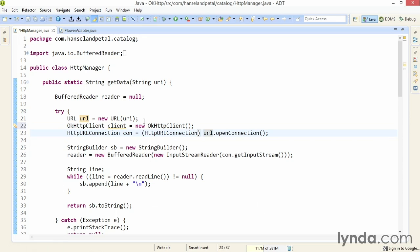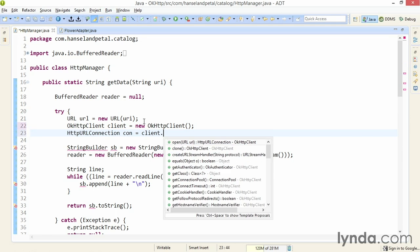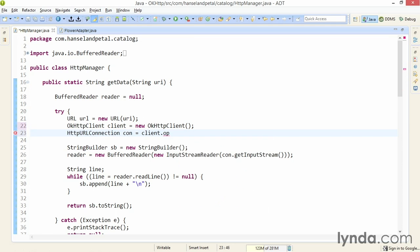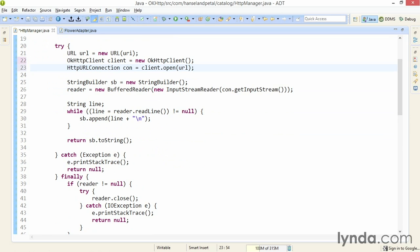Now, I'm going to change how I'm creating my connection. I'm no longer going to use this code, where I'm calling a method of the URL object. Instead, I'll use a bit of simpler code, client.open, and I'll pass in the URL object. And that's the entire change. Everything else in this code works exactly the same, because you're still returning an instance of the HTTP URL connection class.